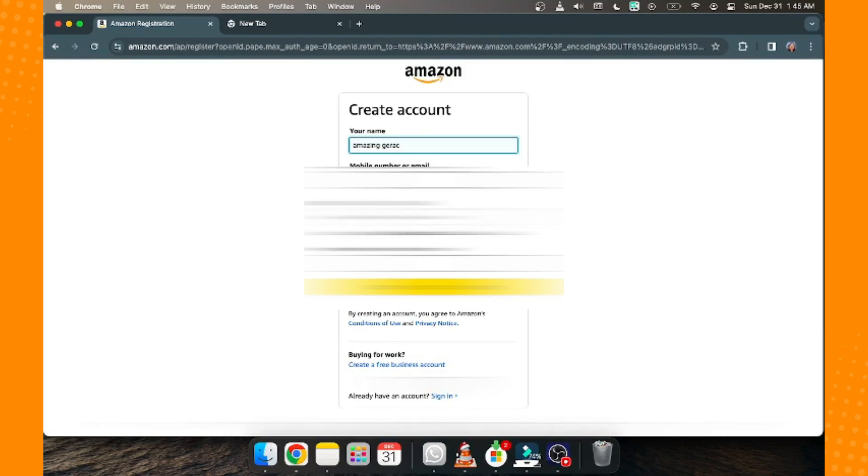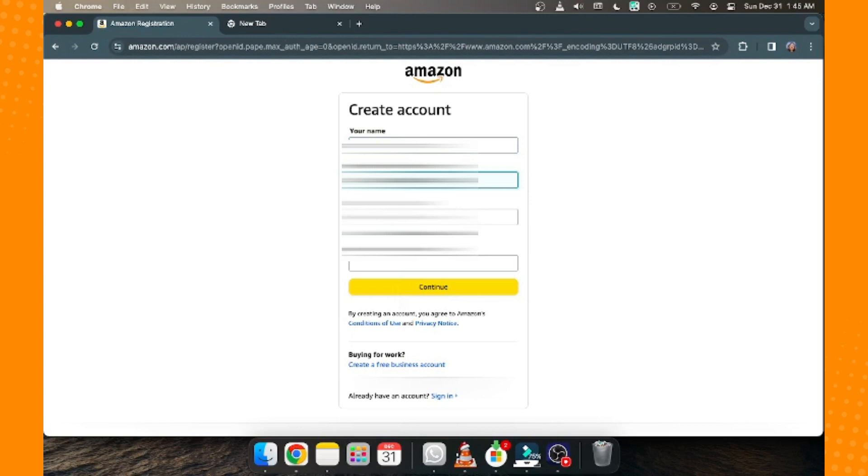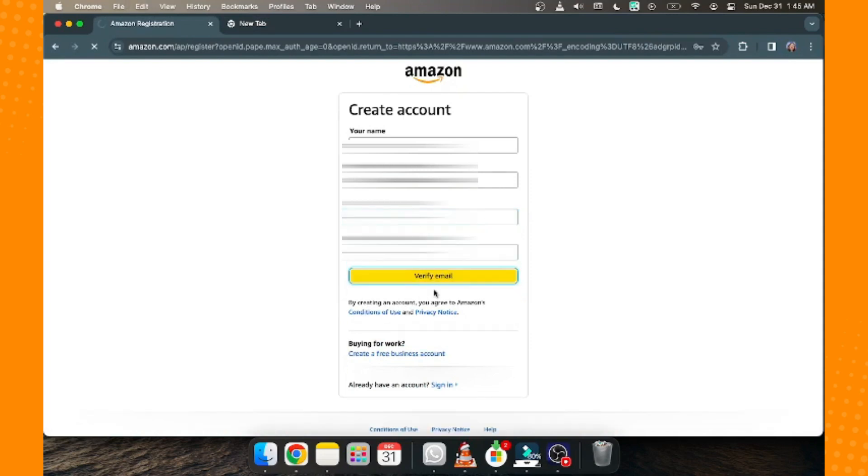Now we're going to input our email since we don't want to use our phone number to create our account on Amazon. Next, we have to create a strong password—it must be at least six characters—and then tap on 'Verify email.'